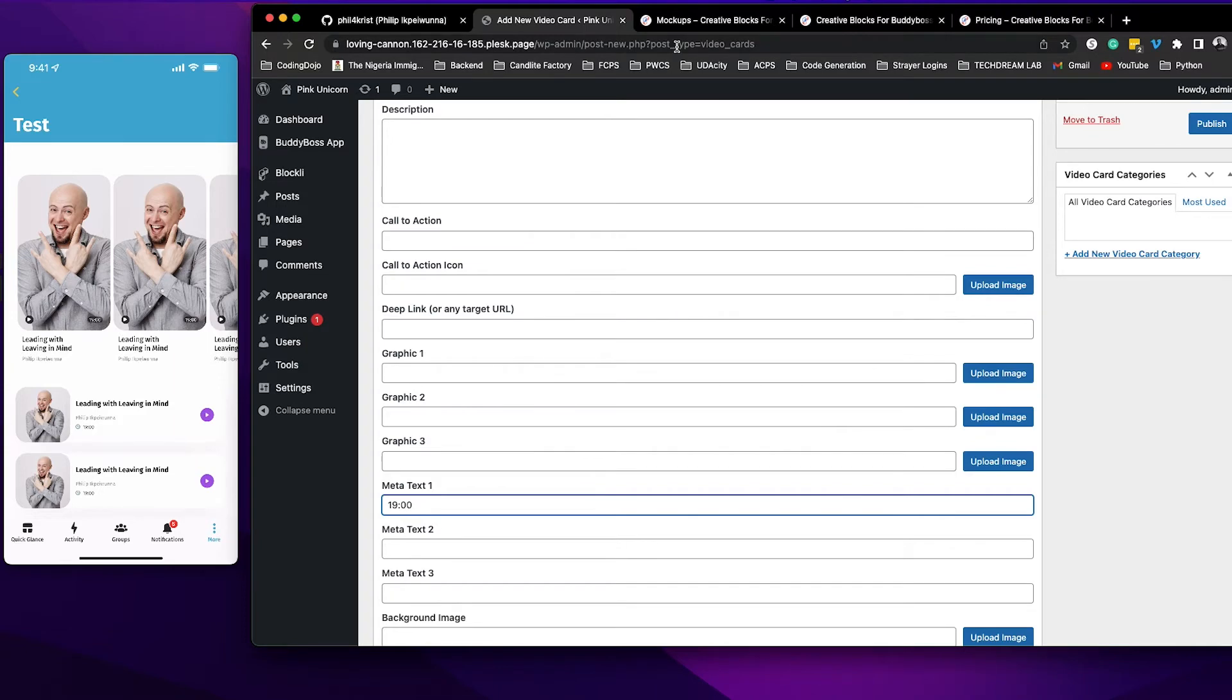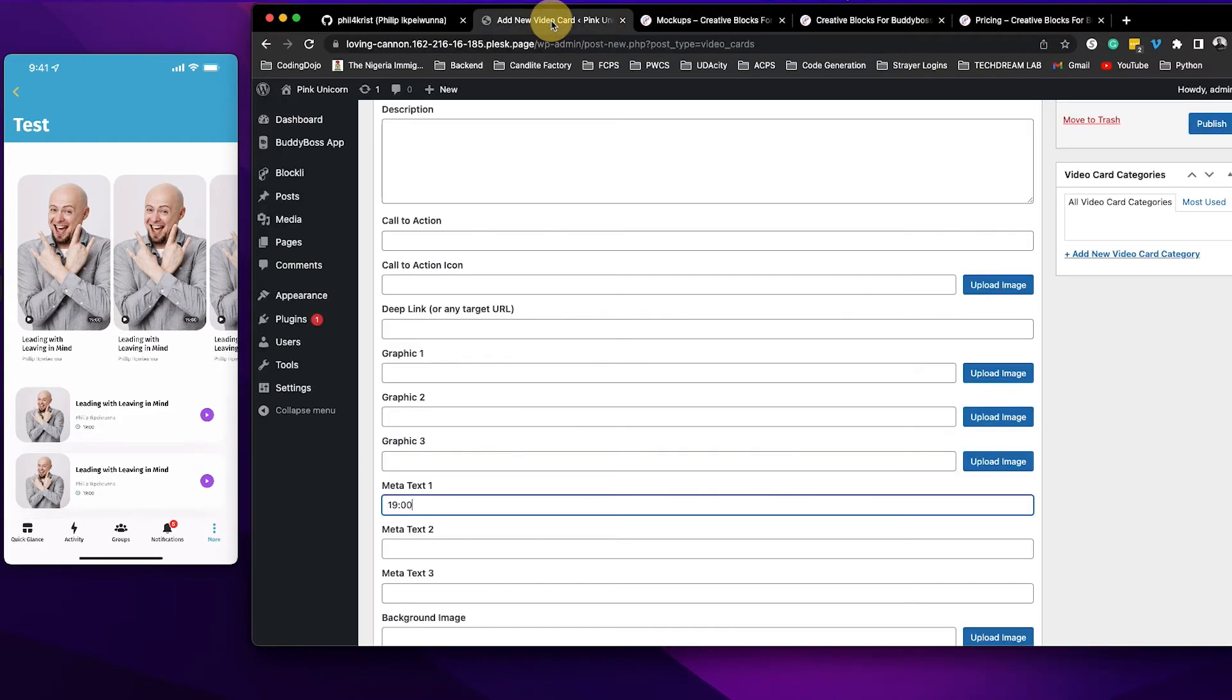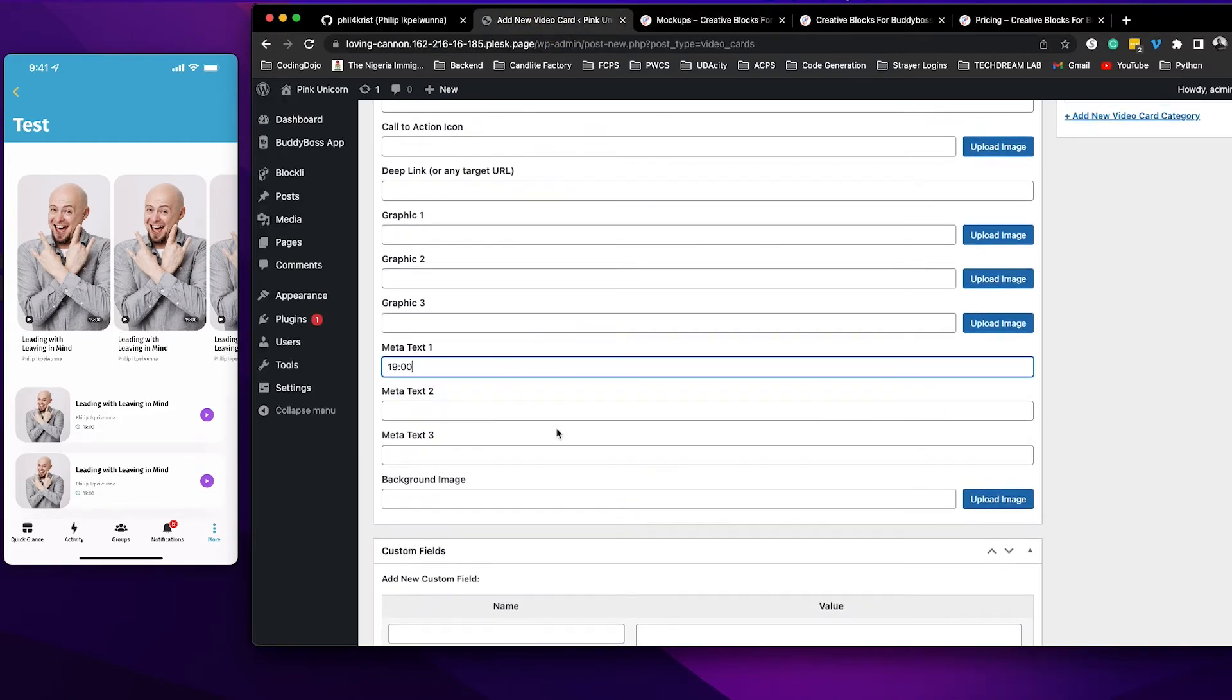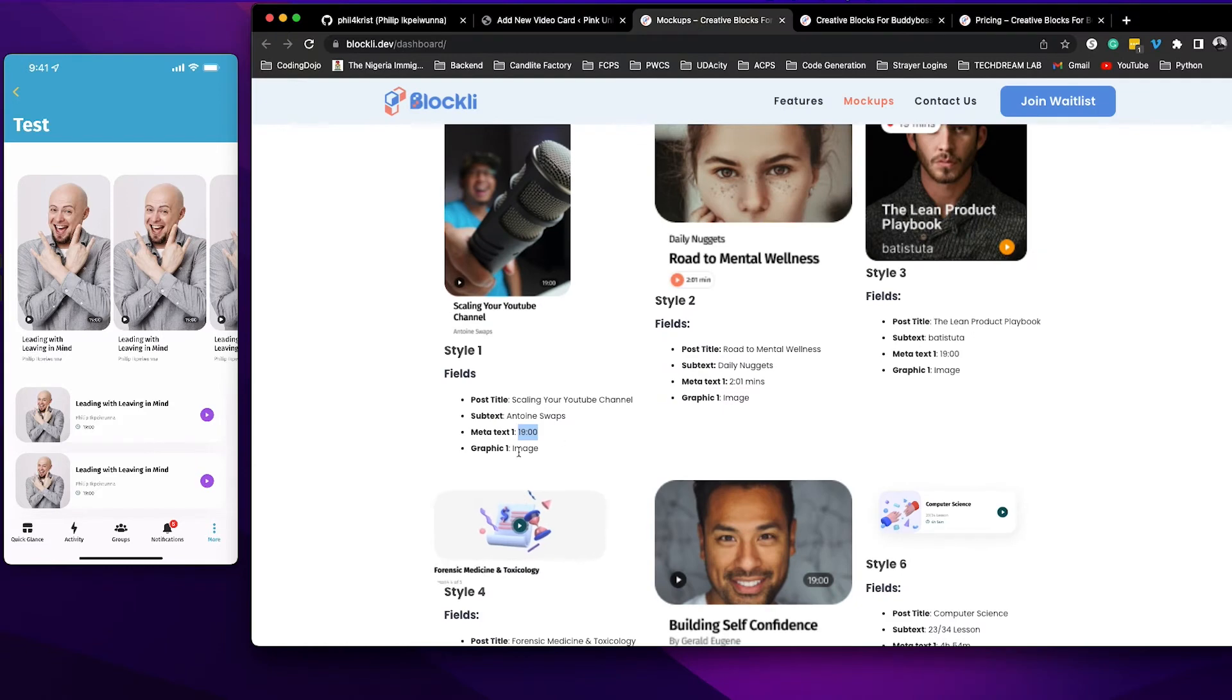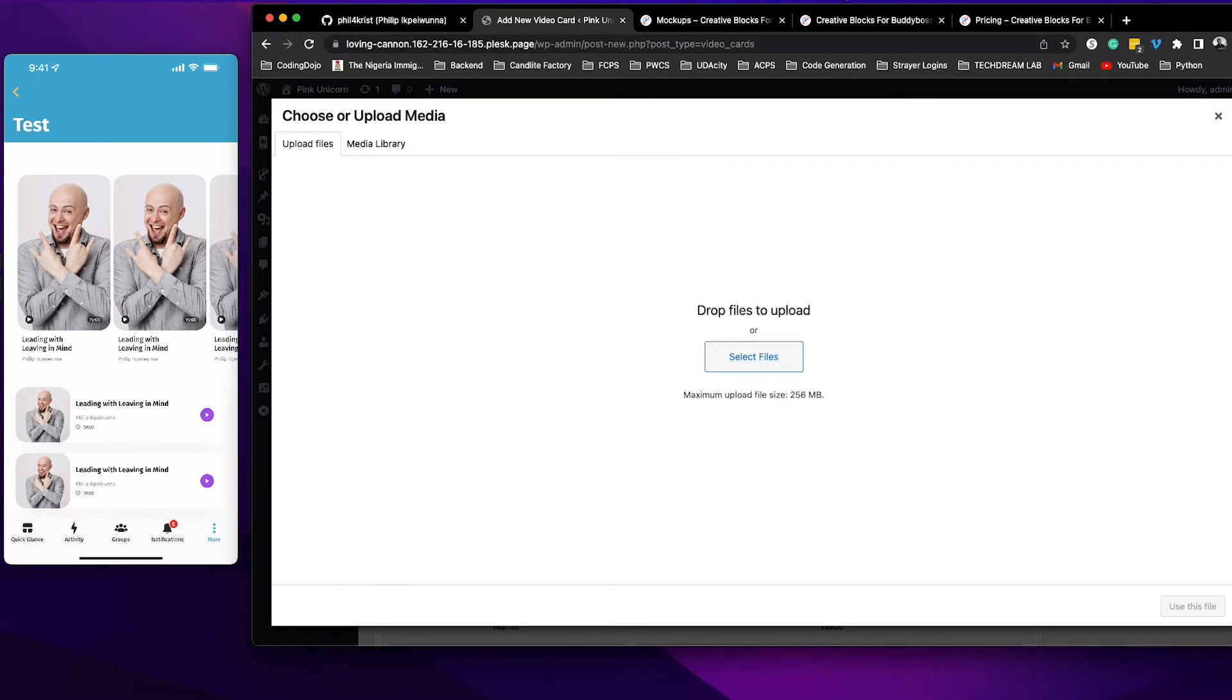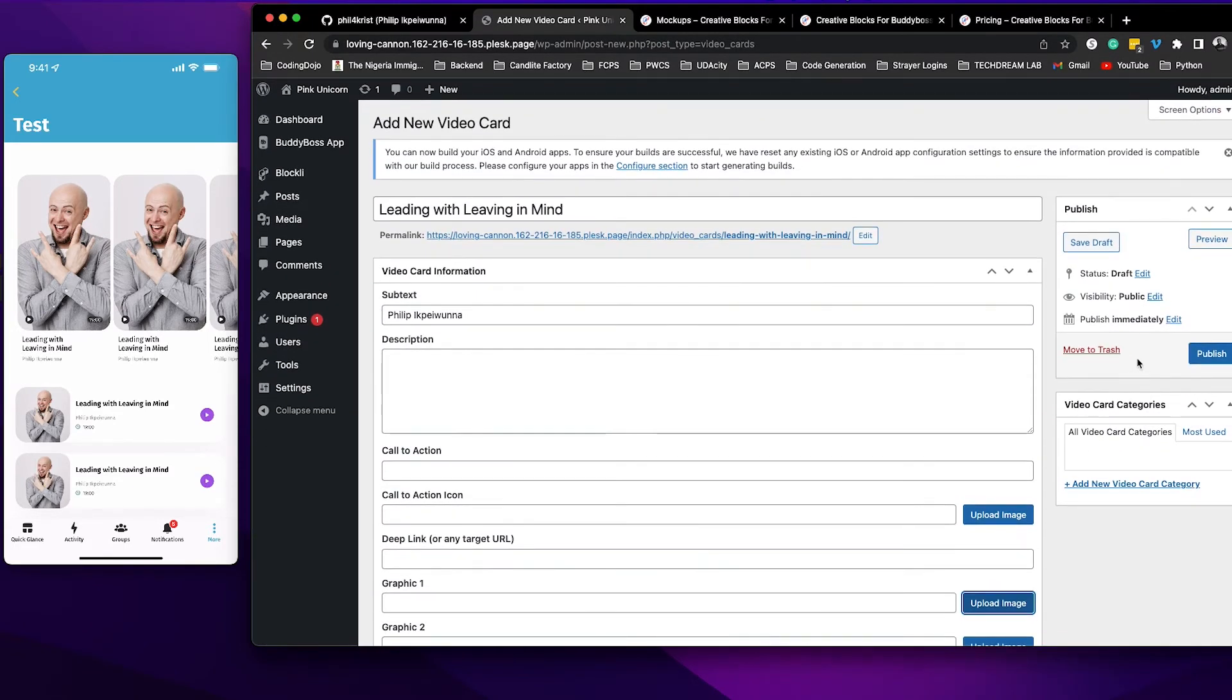Now the next field that I need is the graphic image. So to get the image I need to upload the image. I'm gonna go back here and then remember it says graphic one, right, not background image. That's why you have to follow this guide. So you come here and then you click on upload image and then you go ahead and upload your image. Once you're done you go ahead and publish.